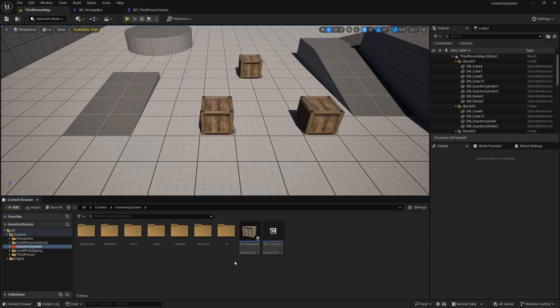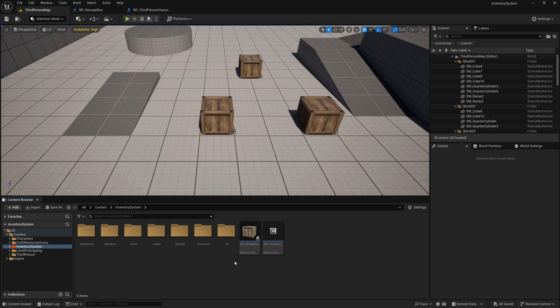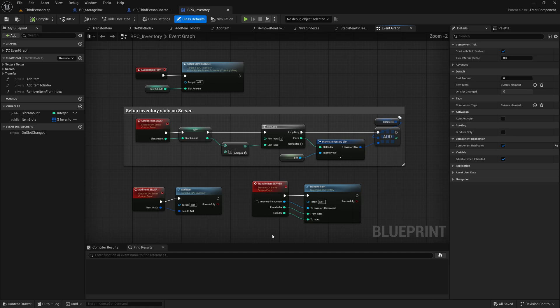Welcome to part 2 of the StorageBox feature in the Multiplayer Inventory system. Let's continue where we left off. Today, we'll be working in the Inventory component.